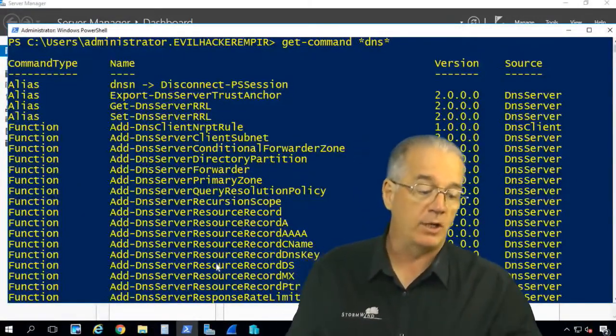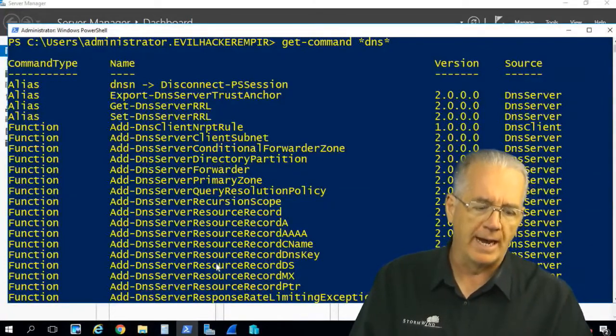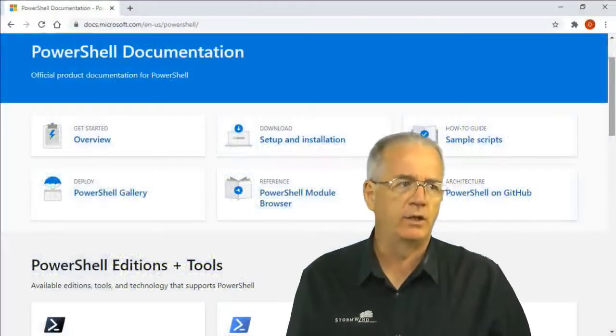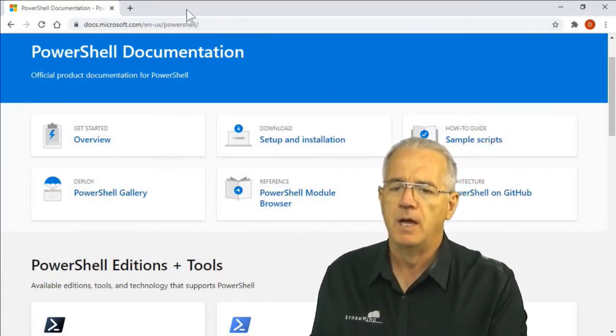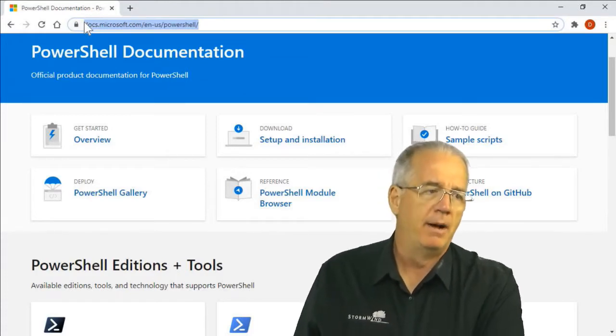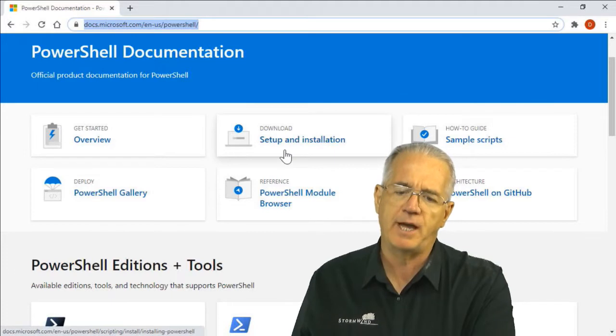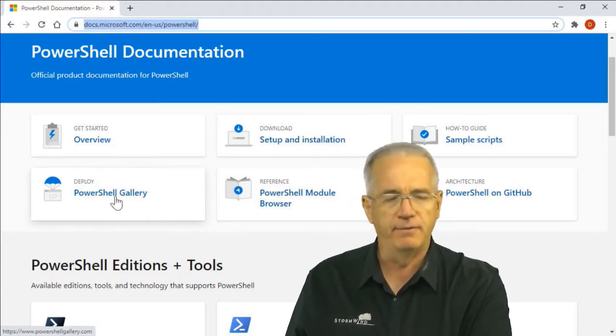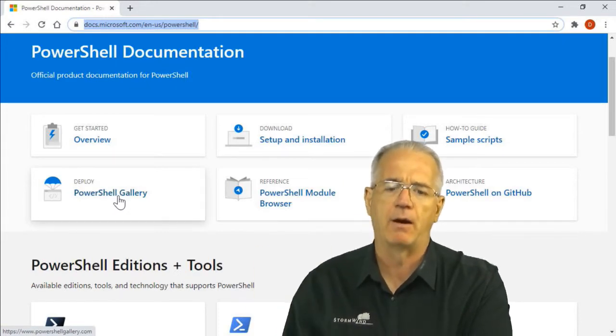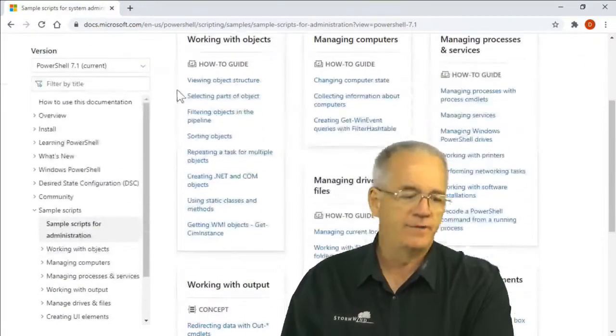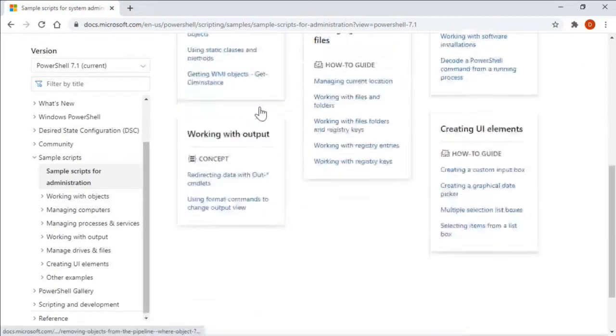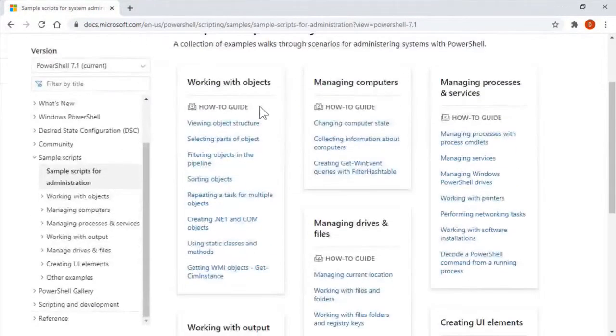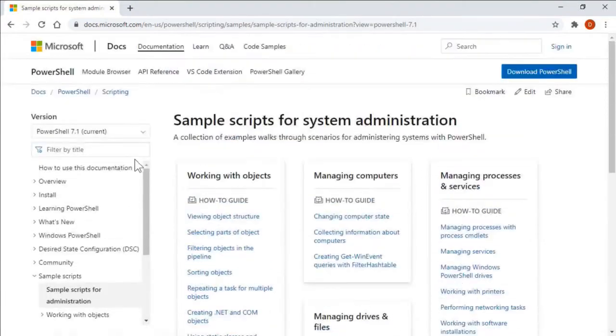Now, fortunately, Microsoft has done an excellent job of providing really good documentation. If you go to docs.microsoft.com, in this case I went to en-us/PowerShell. They have overviews, setups, a PowerShell module browser, this PowerShell gallery where you could download additional PowerShell modules, and just tons of sample scripts. How-to guides, managing computers, drives and files, there are just tons of them.